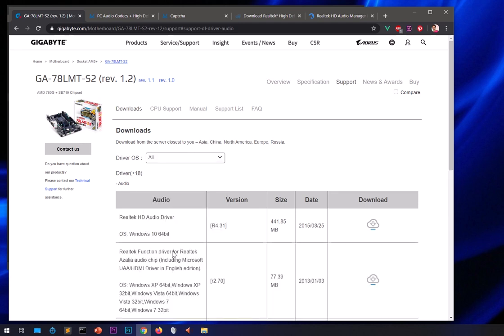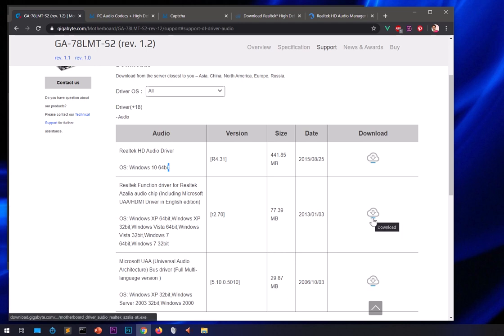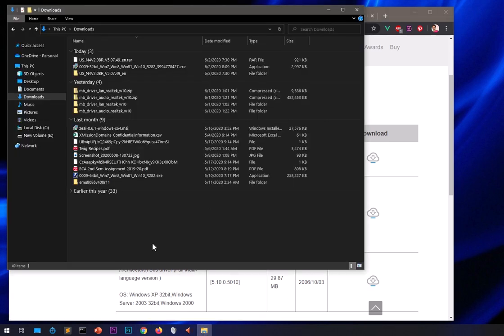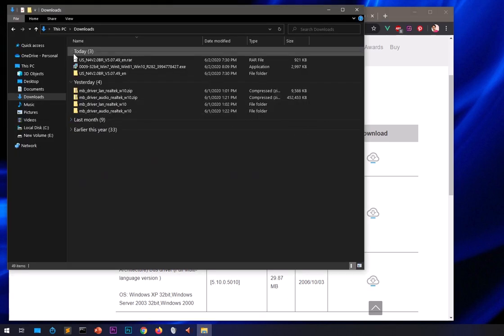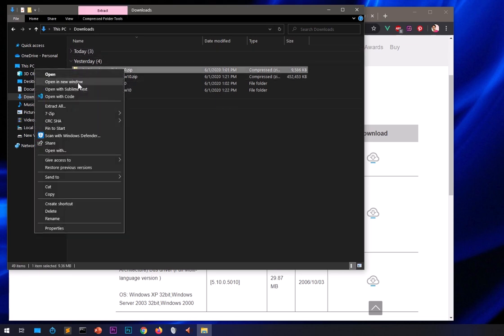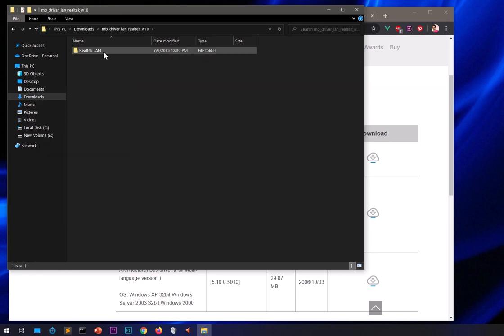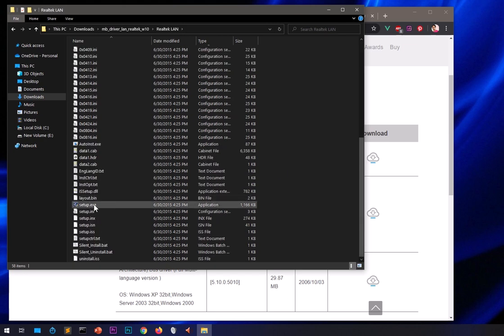If you download everything, you get the full package. You can also download just the HD audio driver — that's for Windows 10 only — or the combined package for anyone. Once you download it, you'll get a zip file. Simply right-click and extract it. Once extracted, find the executable — setup.exe — and double-click it. This will install on your system and will ask you to reboot.